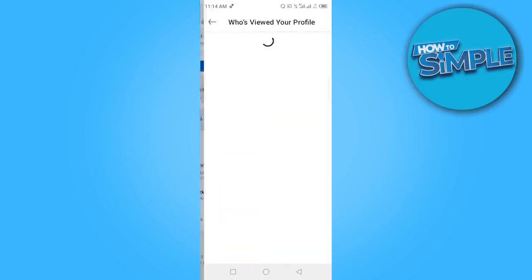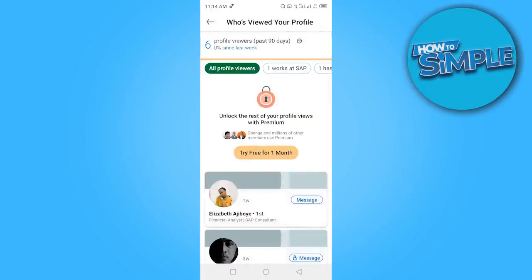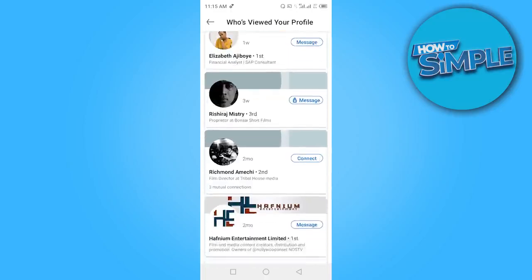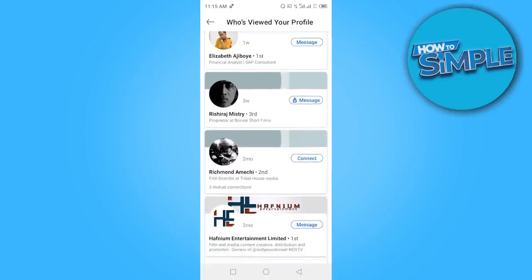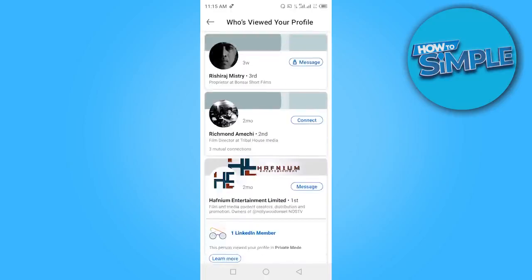Click on that and you'll be able to see all the people or job posters that have viewed your profile. It shows profile viewers for the past 90 days — I have six viewers, with zero percent change since last week. You can see the names of people who viewed your profile.